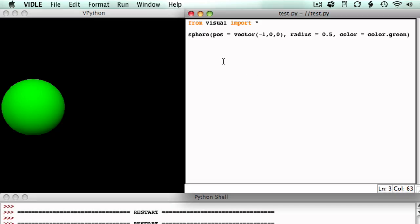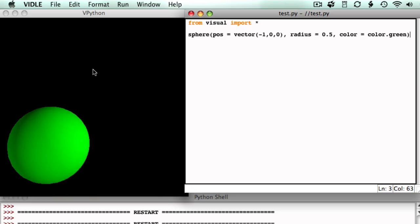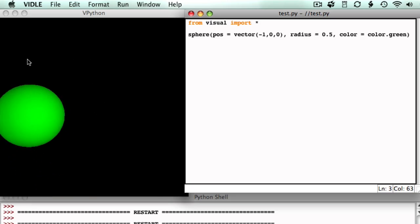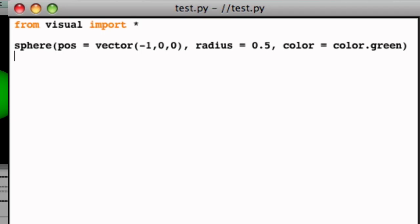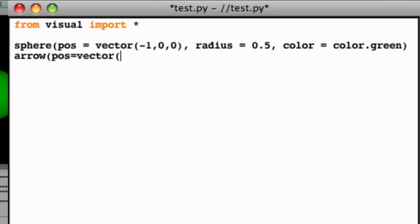Different 3D objects have different attributes. An arrow doesn't have a radius. Instead, it's defined by how far it stretches and in which direction. These are properties of the arrow's axis. So let's create a red arrow with a position at 1, 0, 0.